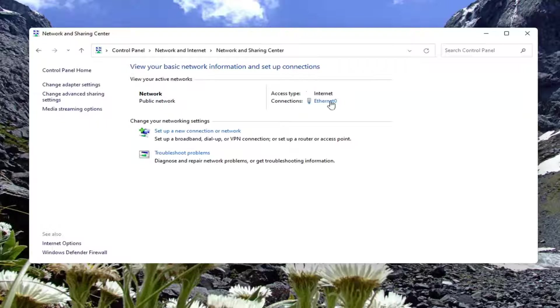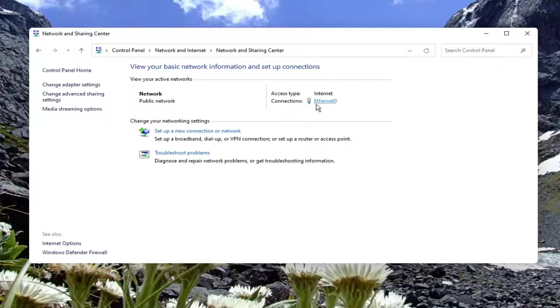Now it should show your internet connection type over here underneath internet and connections. Go ahead and select that.